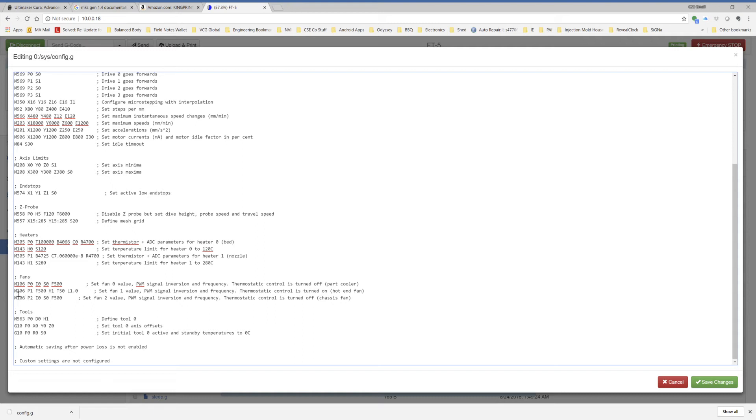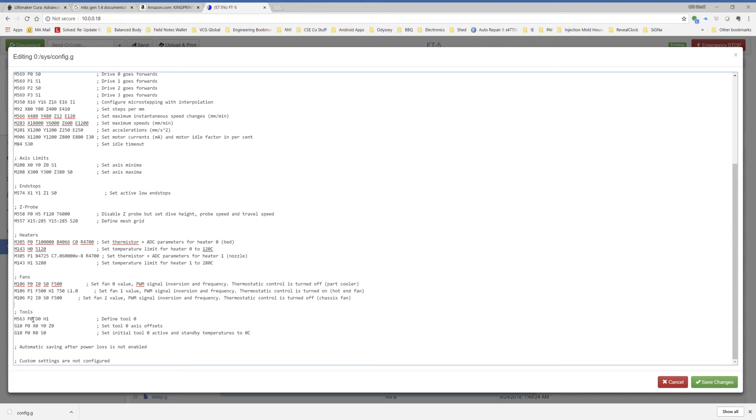The second fan is a hot end fan, which I'm pulse width modulating. So it's designated as fan 1, 500 hertz PWM, and related to heater 1, which is my hot end. And when it reaches a temperature of 50C, turn it on. I don't know what the L1.0 is. I didn't look that up. It was just in the example I'm using. So I kept it. I don't know if it's doing anything or not.